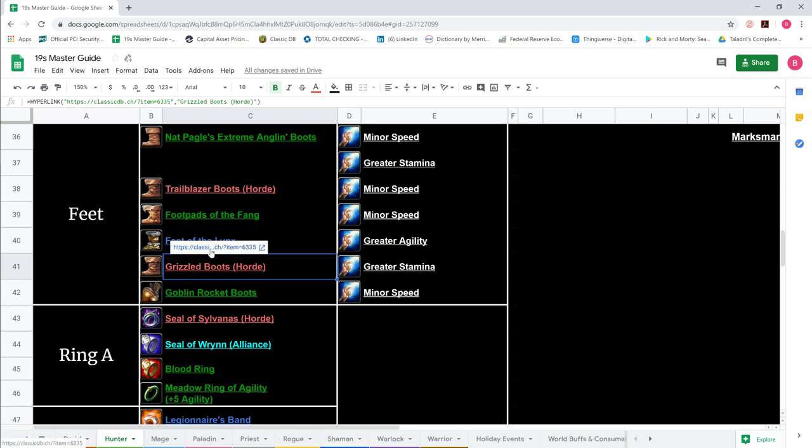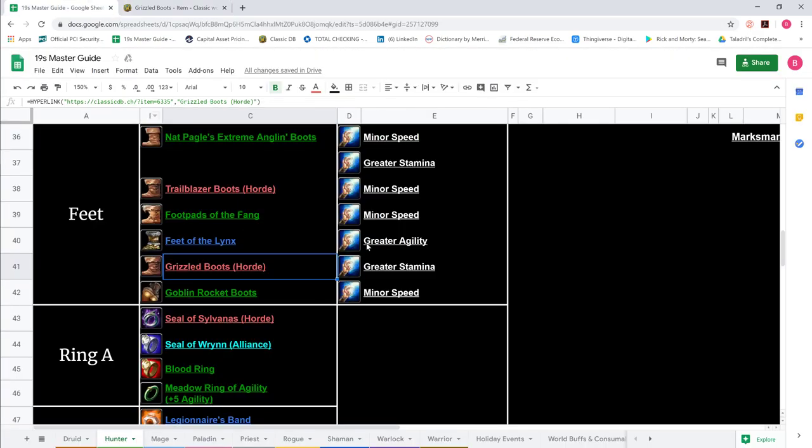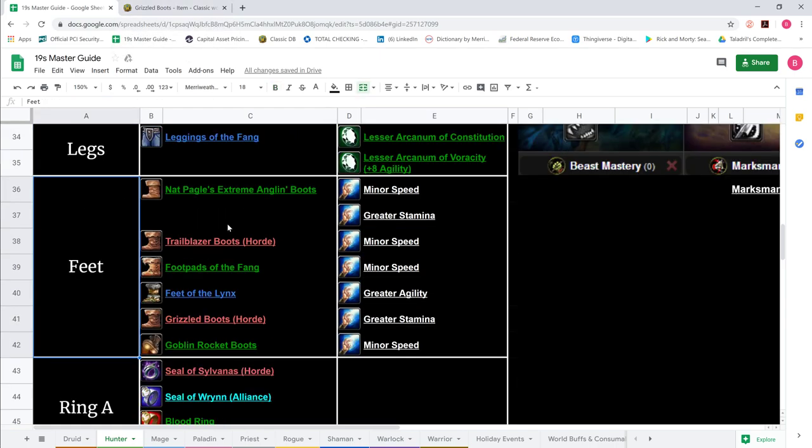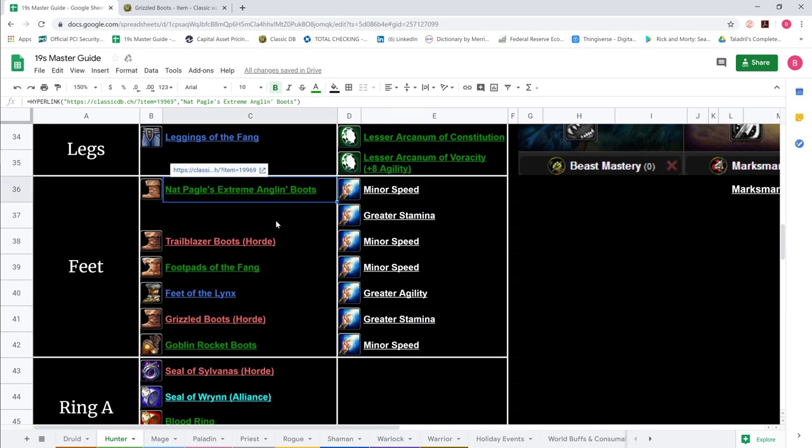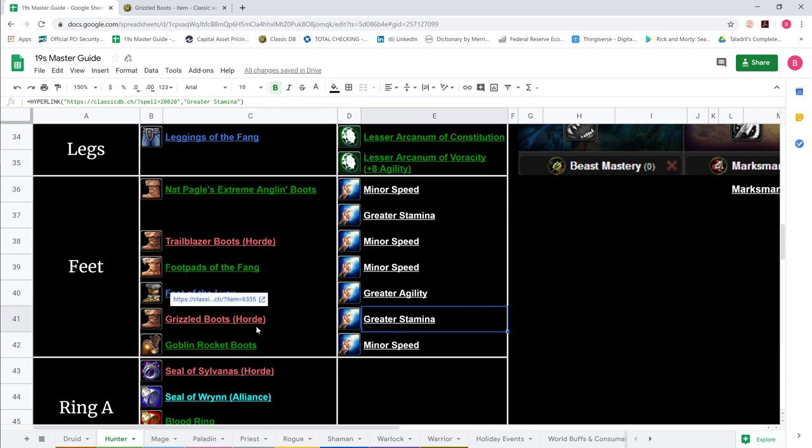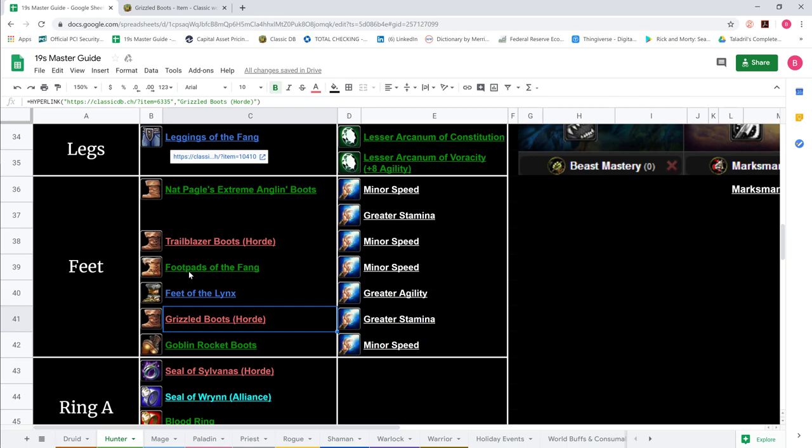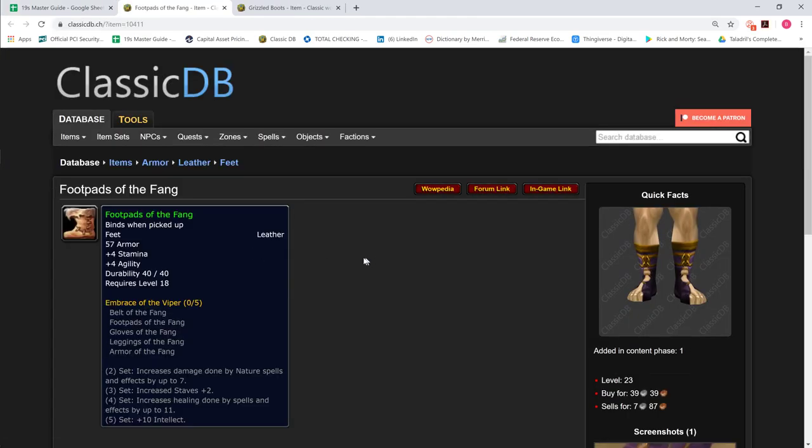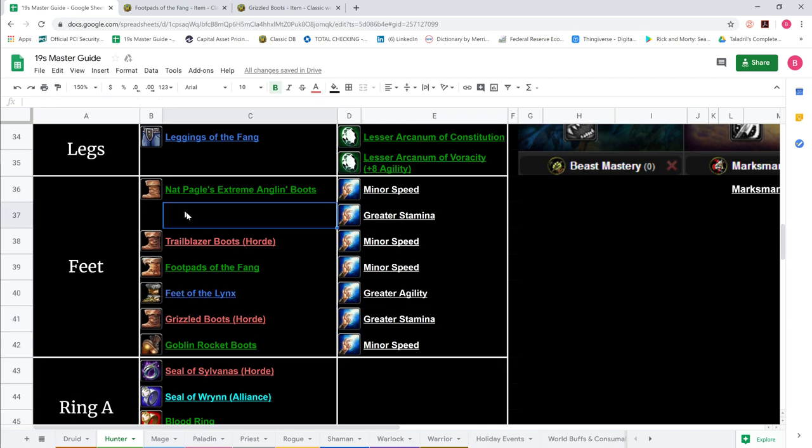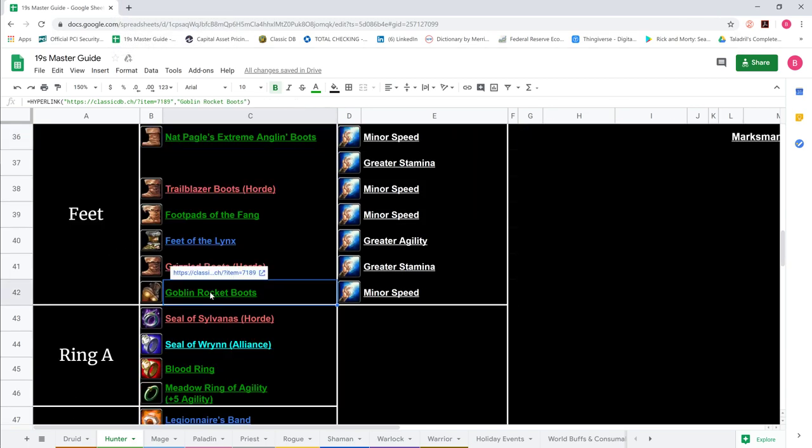And then another option. We show the grizzled boots here for horde. 7 stamina, 2 strength. And then we show the stamina enchant with that. That would be sort of your placeholder for Nat Paggles. So whenever like the ZG patch comes out and you don't have your nat paggles and you still want a stamina stack boot, you could use the grizzled boots. Now for alliance, if you wanted stamina stack, I would go with Footpads because there is no uniqueness on footpads of the fang. And you could get like two of these, one with minor run and then one with stamina, if you wanted stamina stack boots for the ZG patch before you have nat paggles.